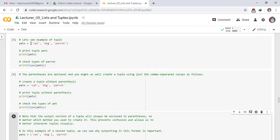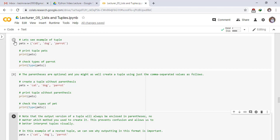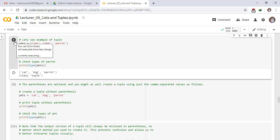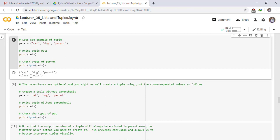Let's see an example of a tuple. We have a tuple pets and has elements cat, dog, parrot. Print tuple pets. Print pets. Check type of pets. Print type of pets. See the result to run the cell. This is the element of our tuple pets and pets has type tuple.